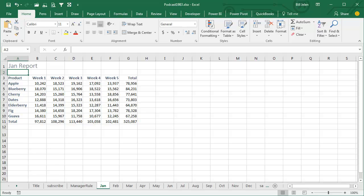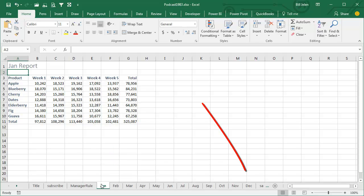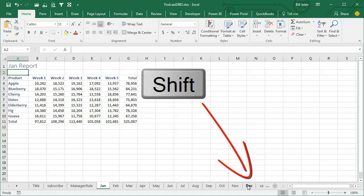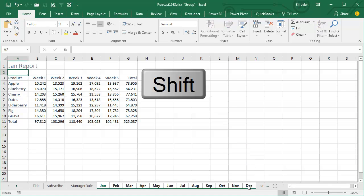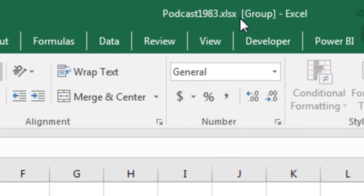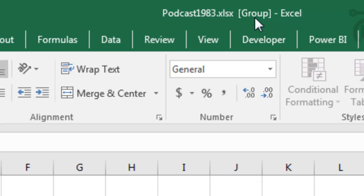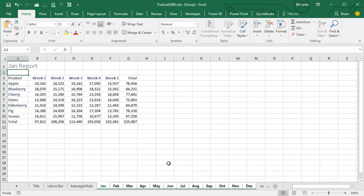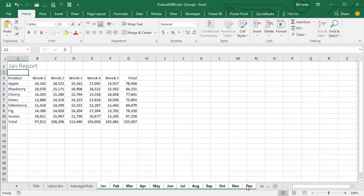Alright, I'm going to show you a trick that is incredibly powerful, but incredibly dangerous. So, I start here on the January sheet, and I'm going to Shift-Click on December, and what that has done, you can see up here, we now say that we are in Group Mode. Even though we're looking at January, any changes that we make are happening to all of the sheets in the group.